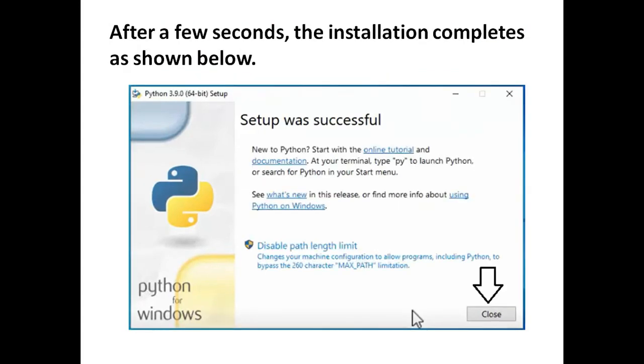After few seconds, the installation completes as shown below. And then click on the close button.